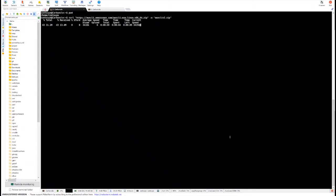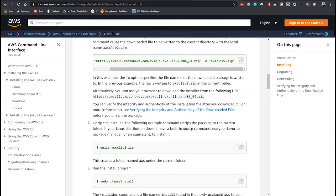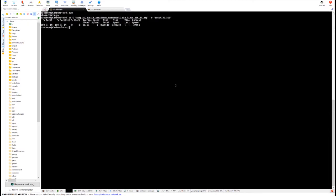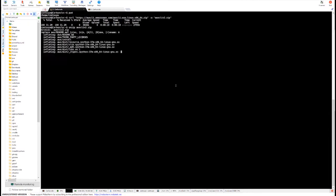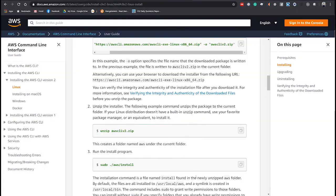And then the second command is unzipping the zip file. And finally, let's execute sudo AWS install.